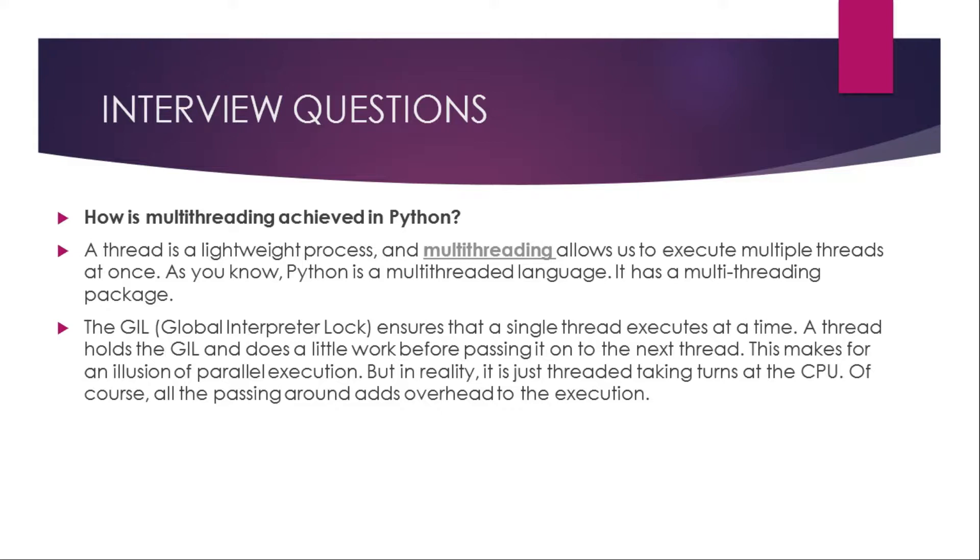Our next question is how is multithreading achieved in Python? A thread is a lightweight process and multithreading allows us to execute multiple threads at once. As you know, Python is a multithreaded language and it has a multithreading package. The global interpreter lock GIL ensures that a single thread executes at a time. A thread holds the GIL and does a little work before passing it on to the next thread. This makes for an illusion of parallel execution, but in reality it is just threads taking turns at the CPU. Of course, all the passing around adds overhead to the execution.